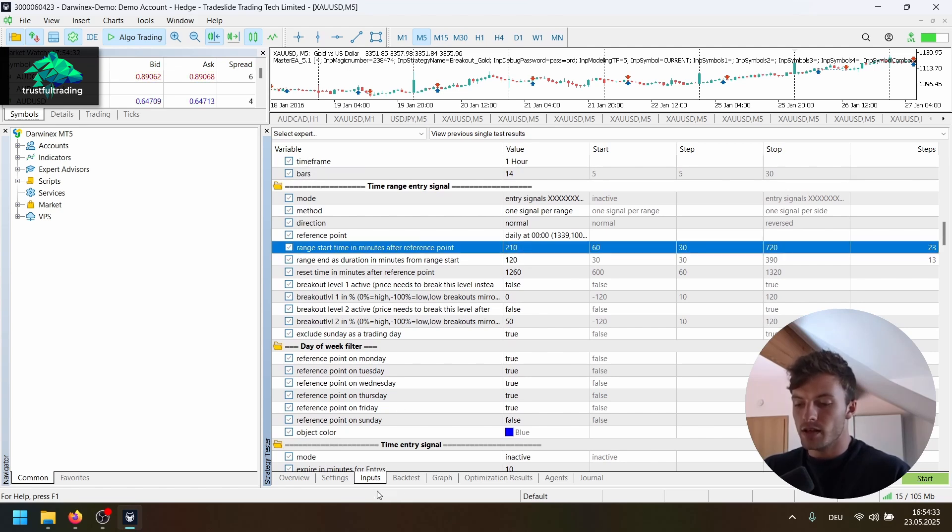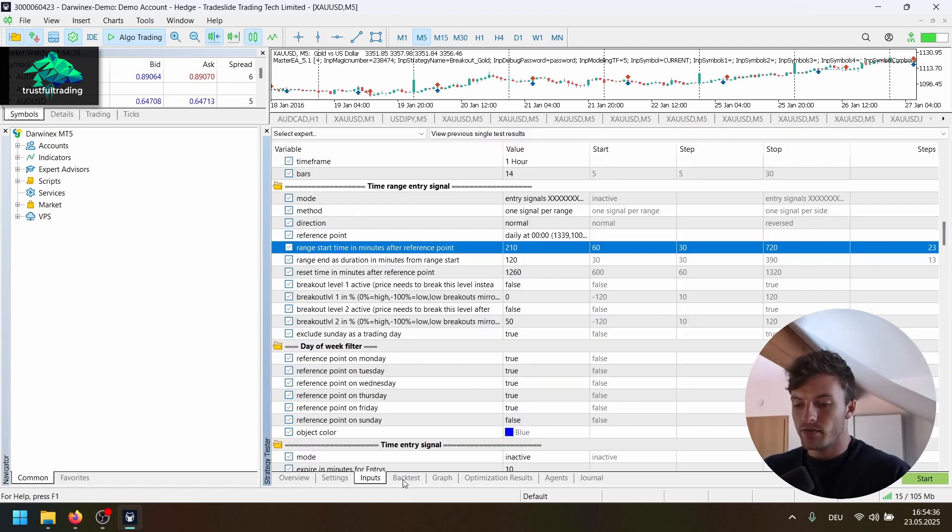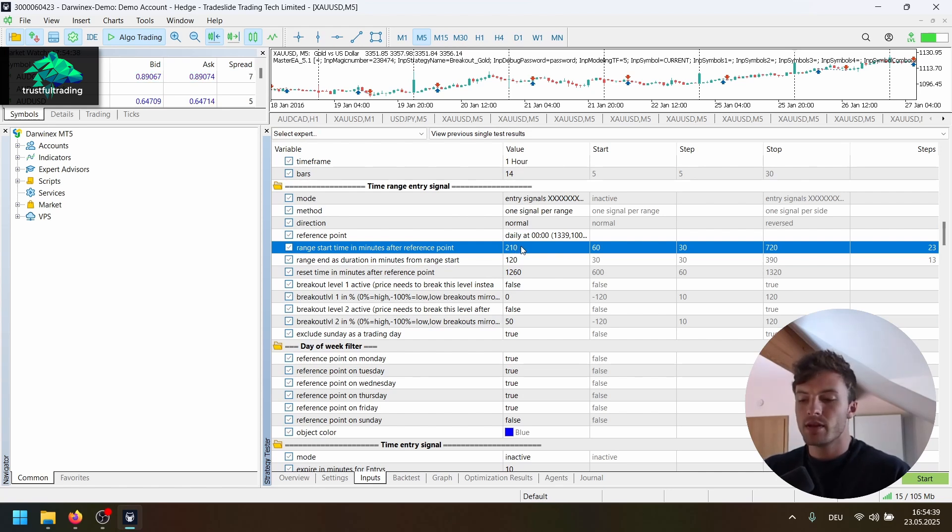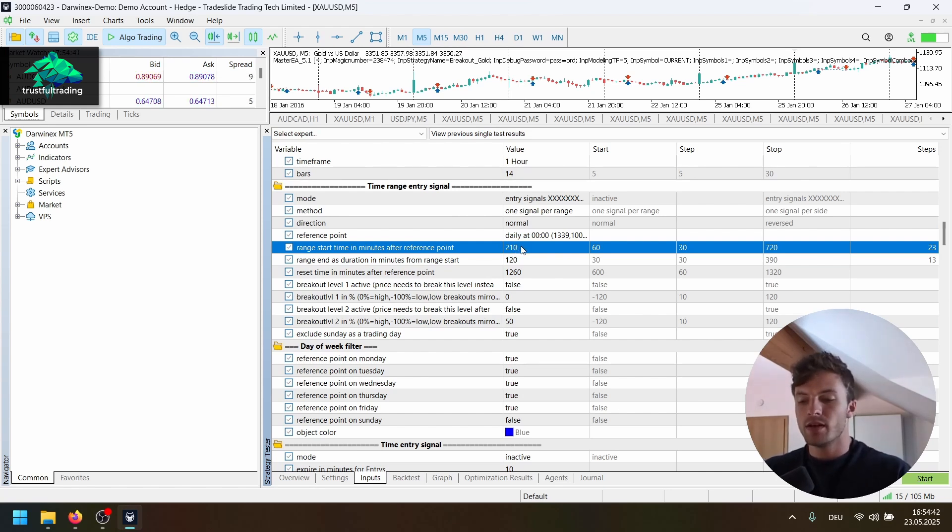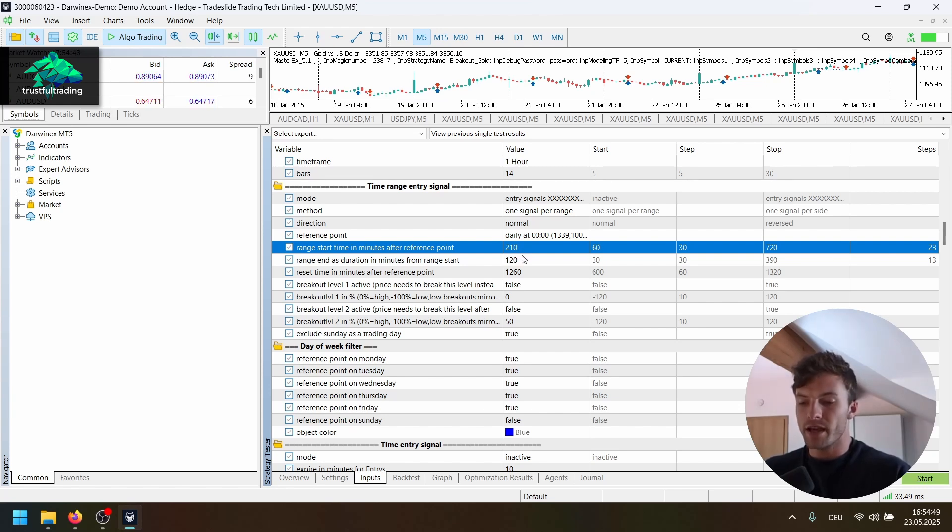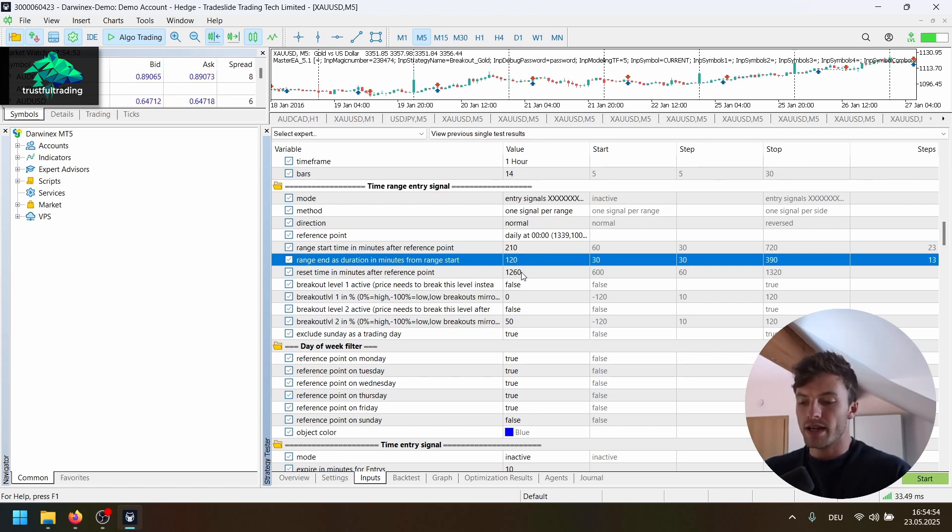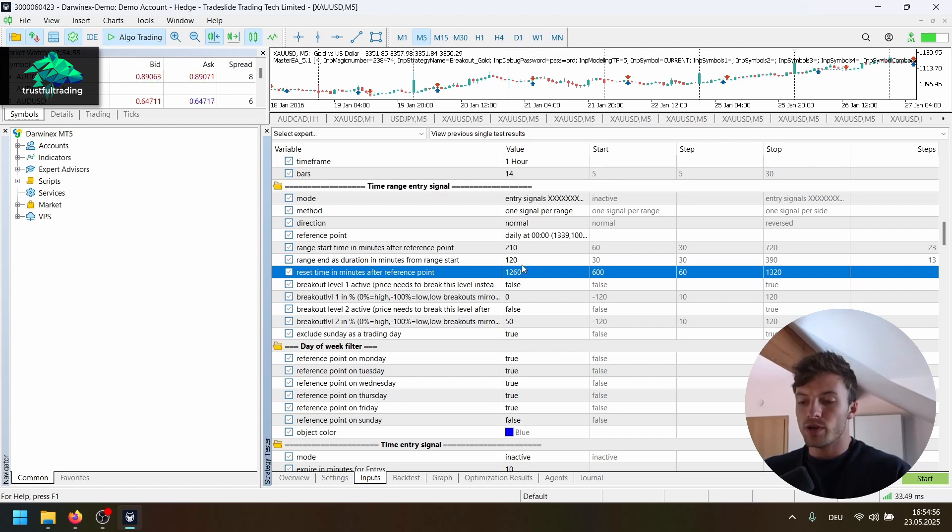And for the breakout, for the time, here for this run, we have 210. This is minutes after midnight. So this is a little bit more than three hours. And the duration here is two hours. But you can play around with the exact settings.